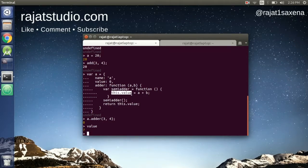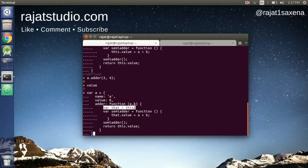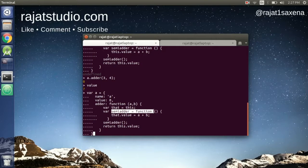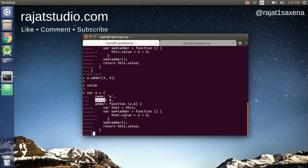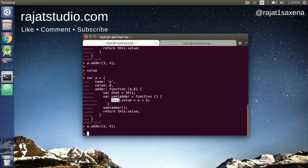To fix this, we rewrite the function by storing a reference to `this` in a new variable called `that` at the top of the method. Then inside the nested `semiAdder` function we use `that.value` instead of `this.value`, so we don't lose the reference to our object. Now calling `a.adder(3, 4)` correctly returns `7`.